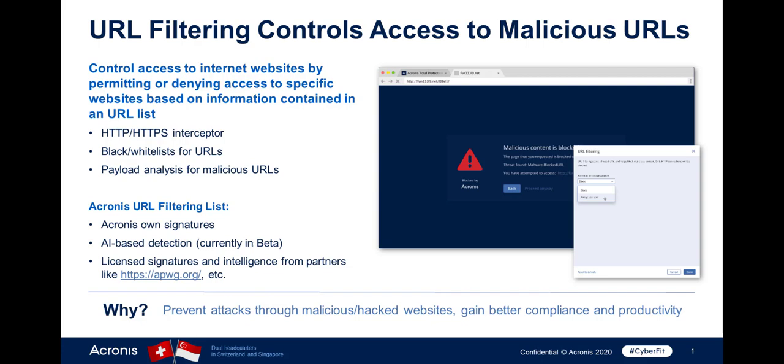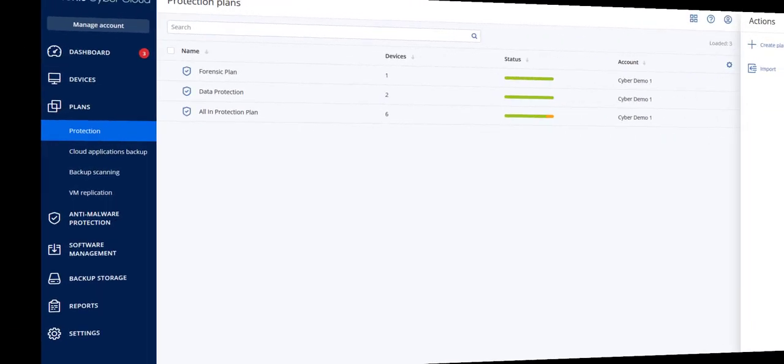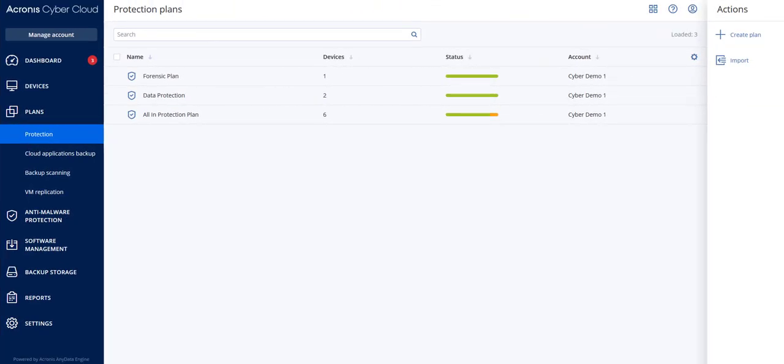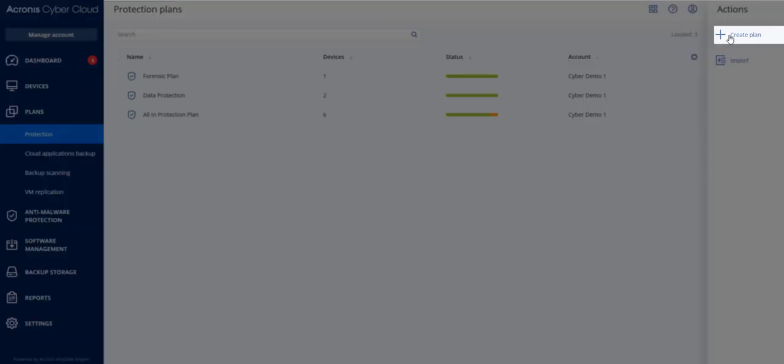In order to enable URL filtering on your customers' machines, create a new protection plan for the corresponding customer, and in the plan settings, enable the URL filtering module.